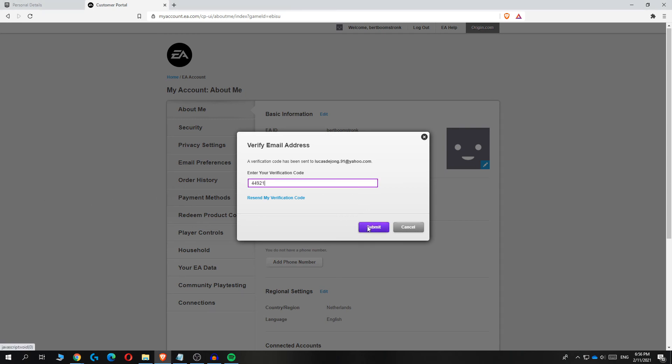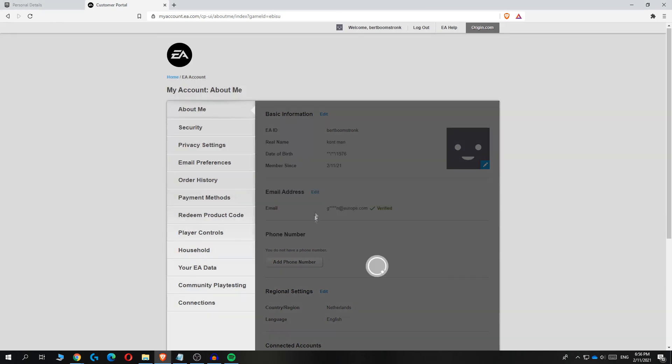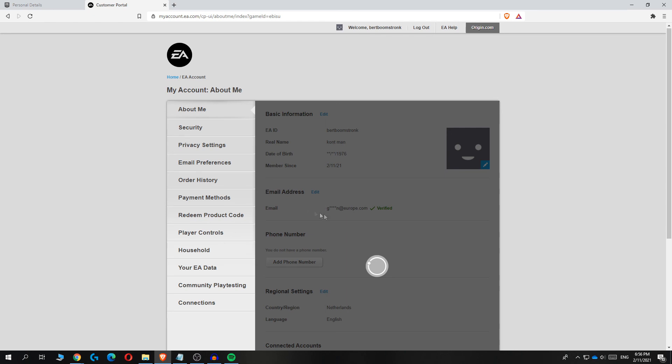Hit submit, and there we go! I successfully changed my email address as you can see right here. If this video helped you out, please leave a like, subscribe, and see you next time.